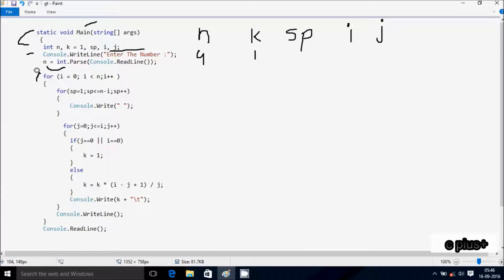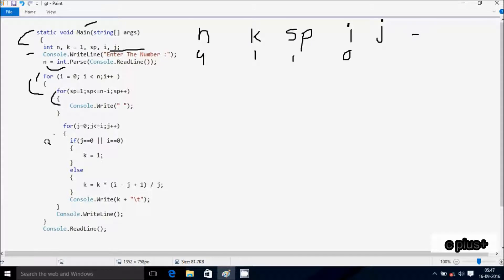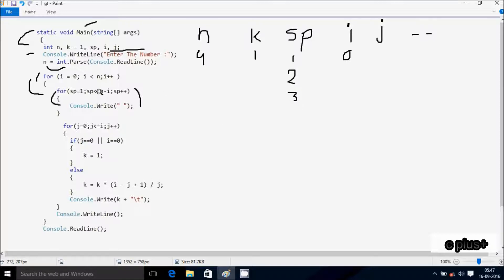Control comes to Console.Write method, so whatever I entered displays on the output screen. I enter n value 4. After that control comes to the for loop, where i starts from 0. The condition 0 less than n value 4 is true. sp starts from 1, and the condition sp less than n minus i, so 4 minus 0 equals 4. sp is 1, condition is true, that prints a space.